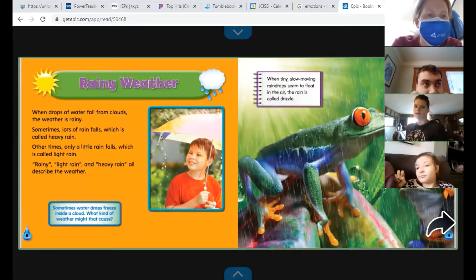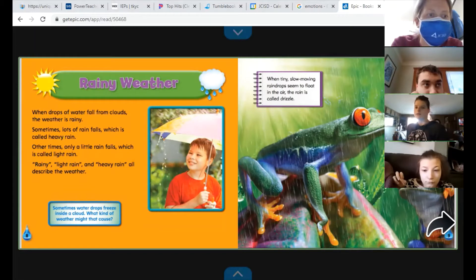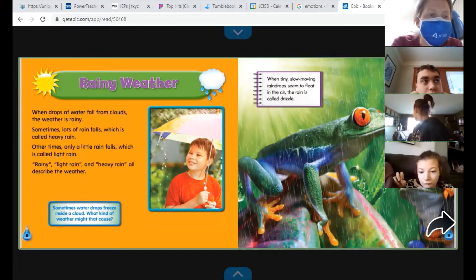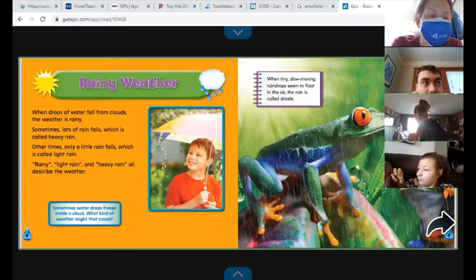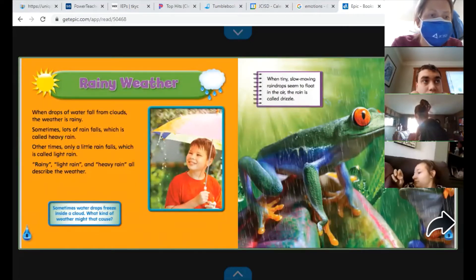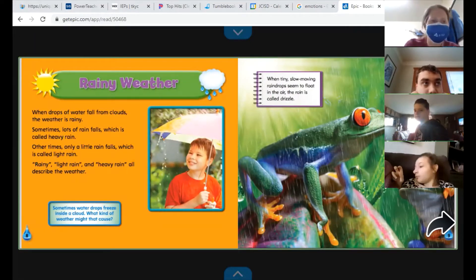Rainy weather. When drops of water fall from clouds, the weather is rainy. Sometimes lots of rain falls, which is called heavy rain. Other times only a little rain falls, which is called light rain. Rainy, light rain, and heavy rain all describe the weather.